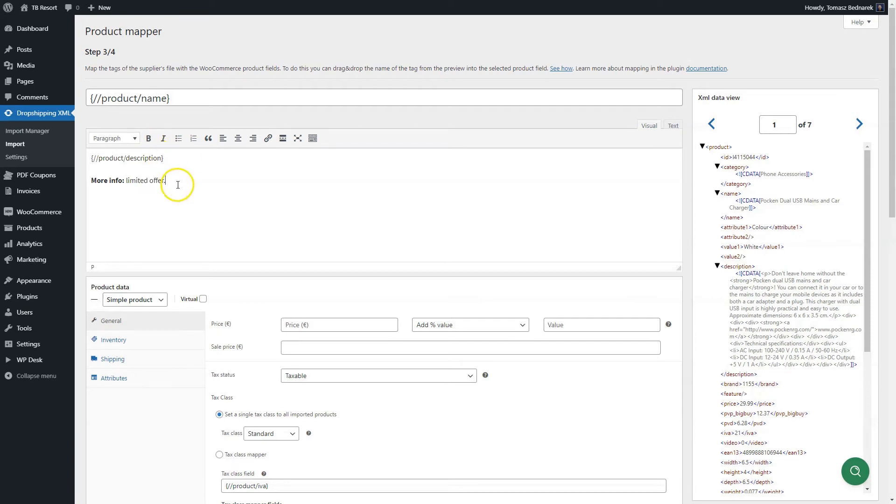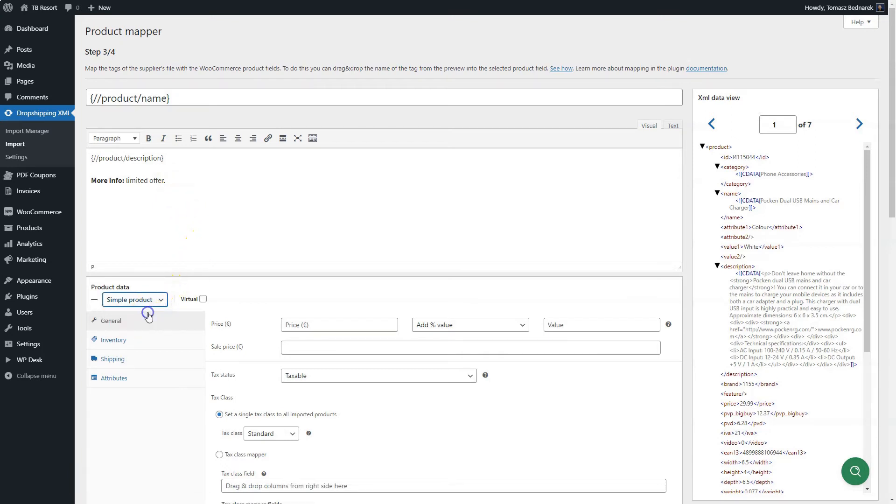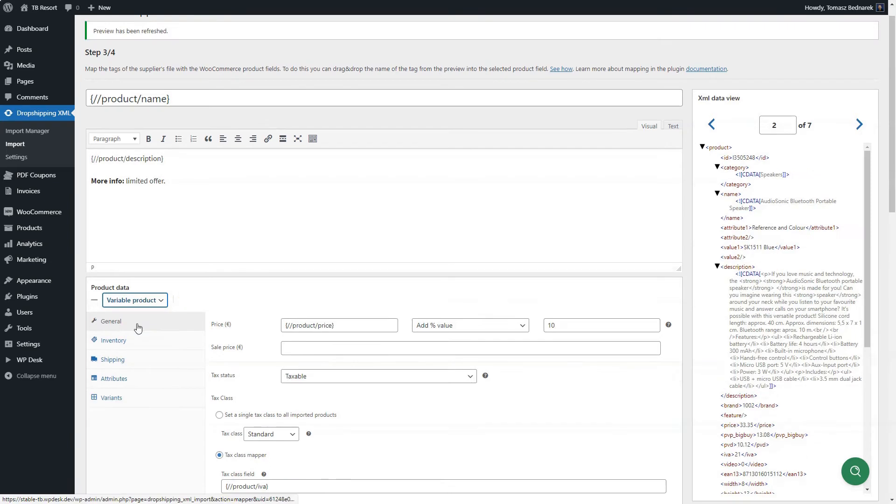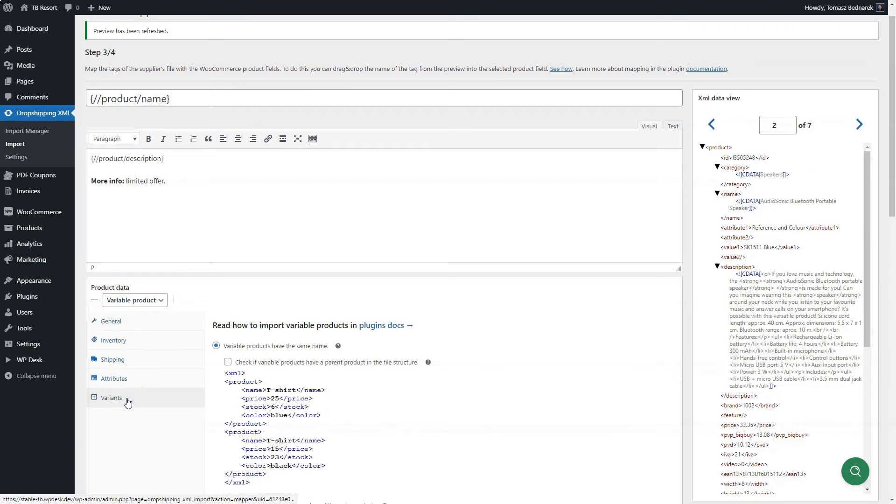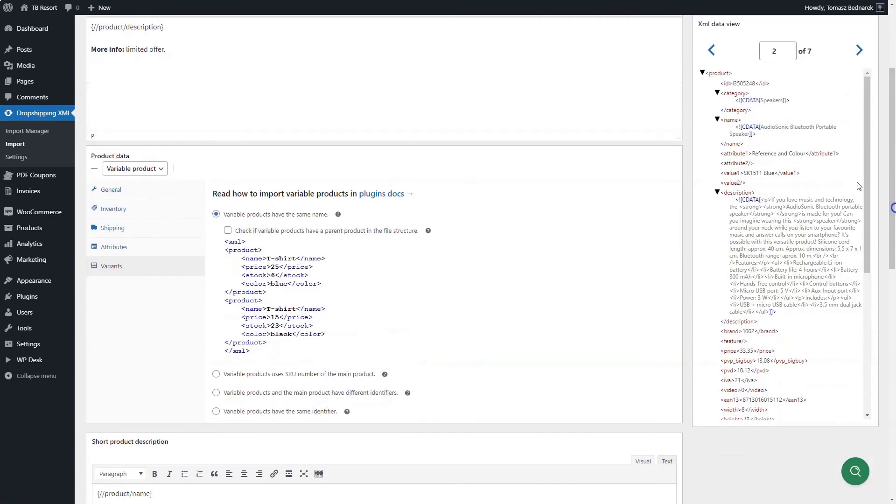Next, go to the product data box. It's similar to the one you use in WooCommerce. You may choose to import products as simple or variable. You may define additional settings in the Variants tab in the Product Data section. Here, you can decide the way for a plugin to work for variants.